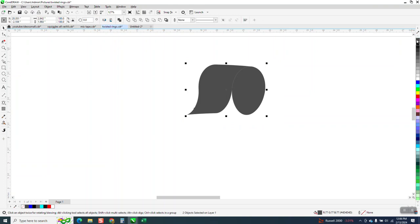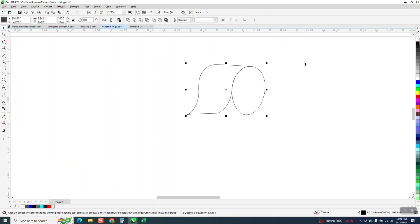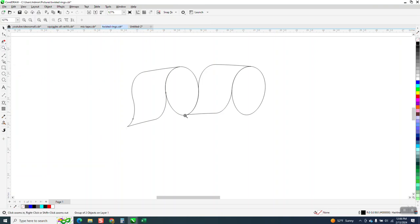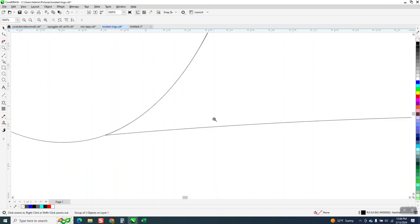We're going to left click, right click. Control G to group, Control D to duplicate and alternate C to rotate it from the center. We're going to rotate it 12 degrees. Now you can see it fits in there perfectly.